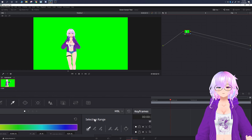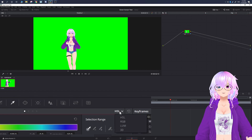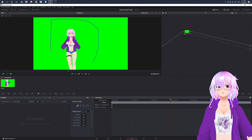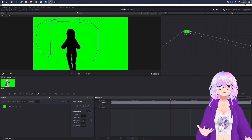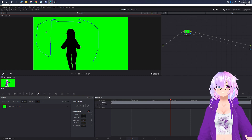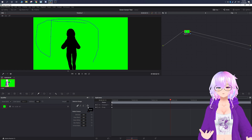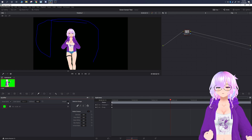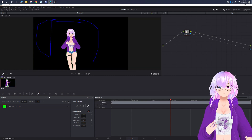Now go to the eyedropper tool to select the color. You'll see a dropdown menu that says HSL — change that to 3D. With 3D it allows you to draw all the colors you want to remove. This is a flat color, so it lets us select that entire color range. Right now we have all of the green selected, so what we're going to do is reverse that selection — click Invert. It's now inverted, so you can see a faint green outline remains.